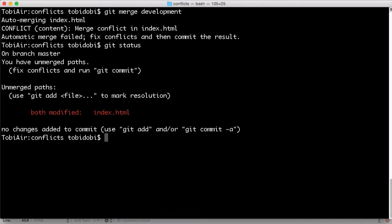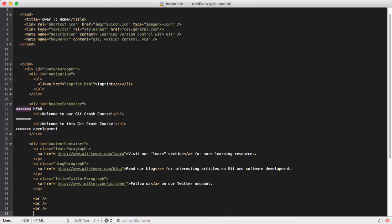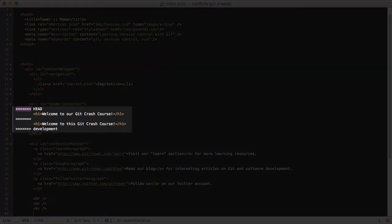If we open this file in an editor, we'll see what such a conflict state looks like. Git marked the problematic area in the file by enclosing it in angle brackets. Additionally, it tells us which branch those changes came from.